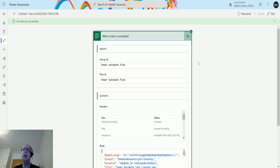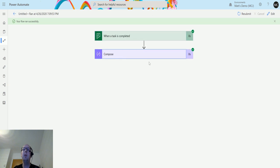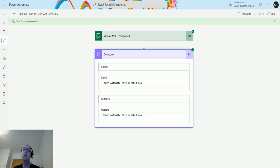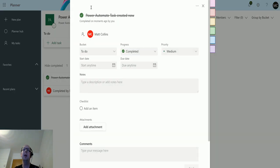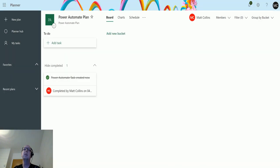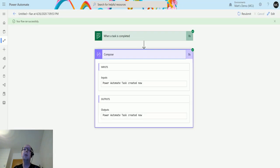It's triggering from there and we have a compose action. The compose action says 'Power Automate task created now,' which was the name of the completed task we had. It's now struck through. There we go.